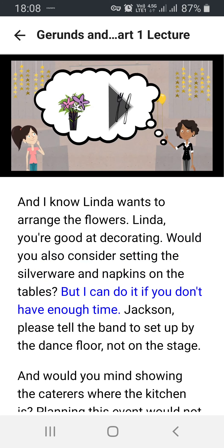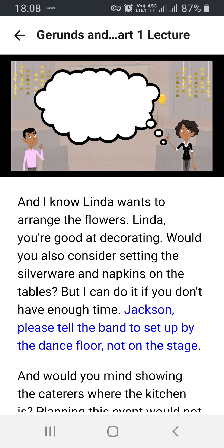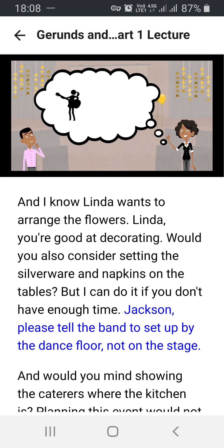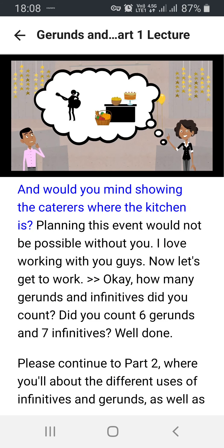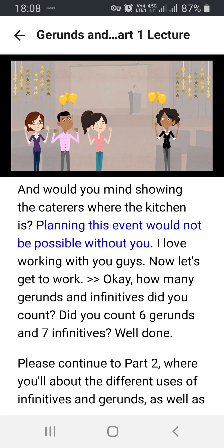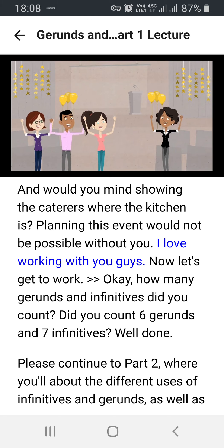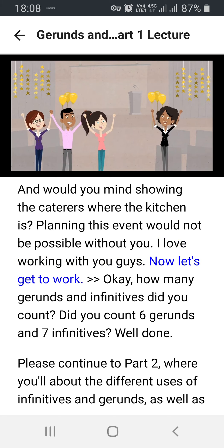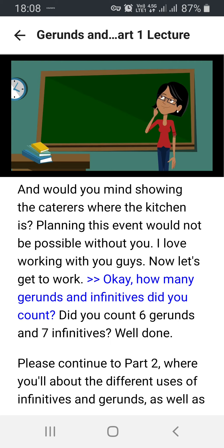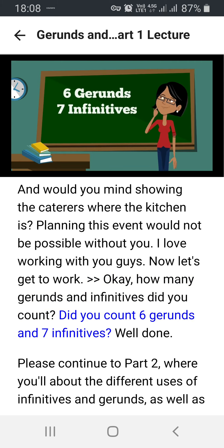But I can do it if you don't have enough time. Jackson, please tell the band to set up by the dance floor, not on the stage. And would you mind showing the caterers where the kitchen is? Planning this event would not be possible without you. I love working with you guys. Now let's get to work! How many gerunds and infinitives did you count? Did you count six gerunds and seven infinitives? Well done!